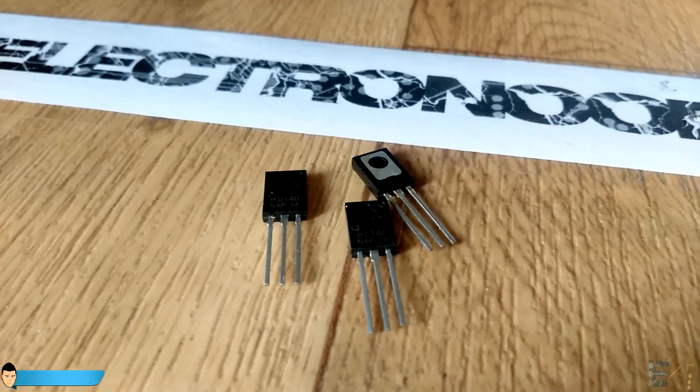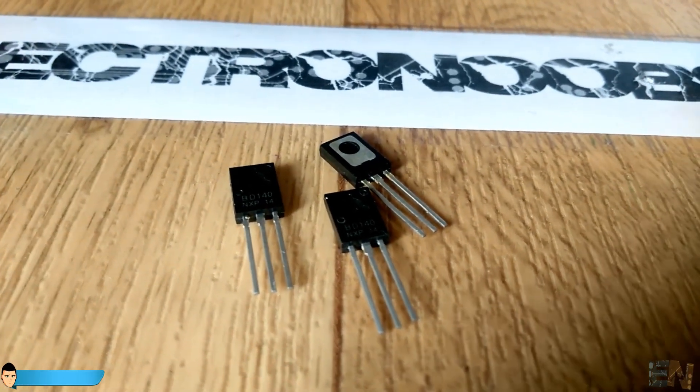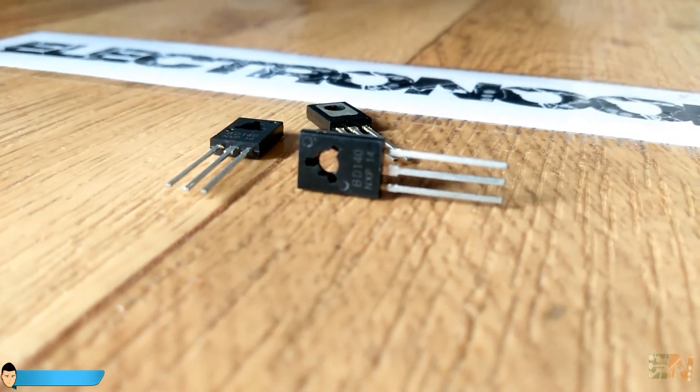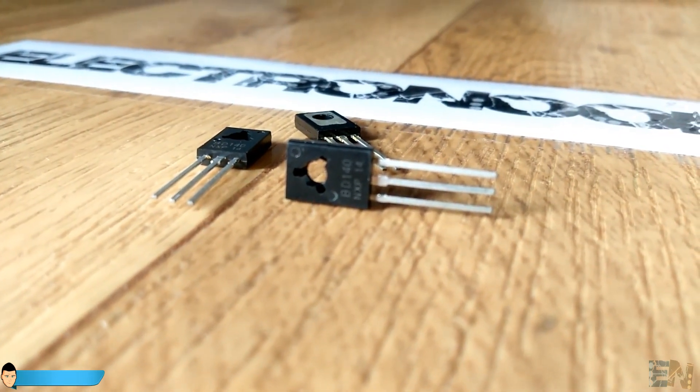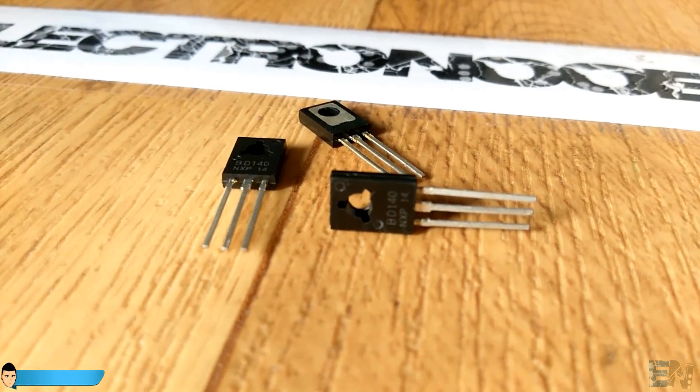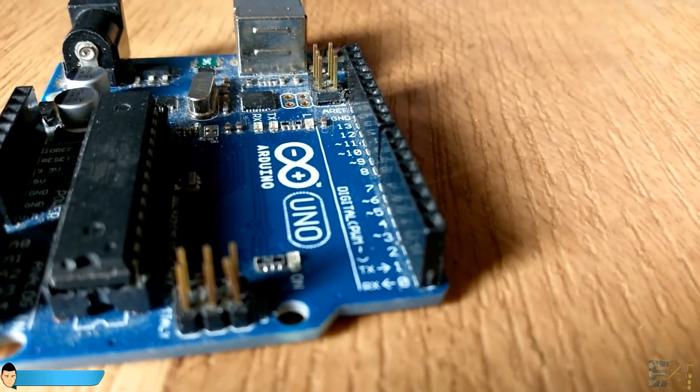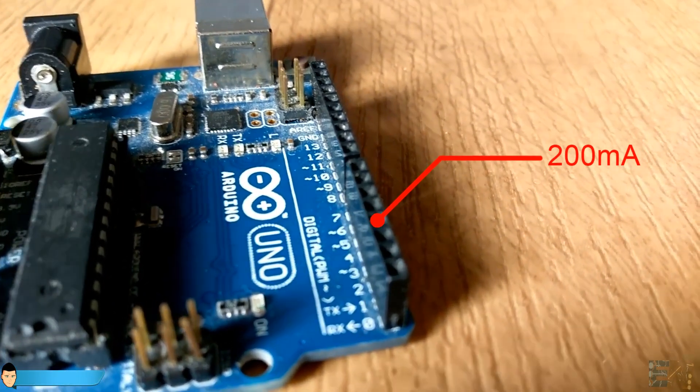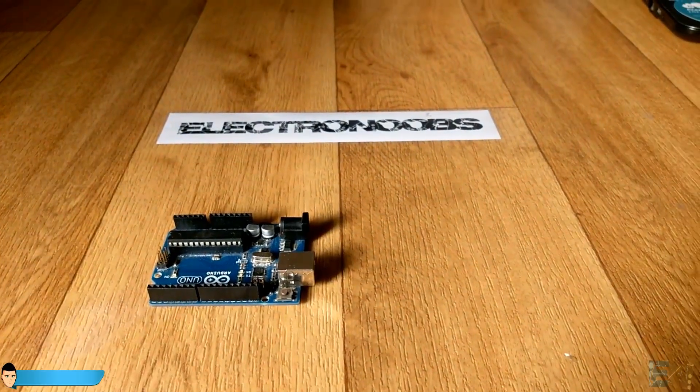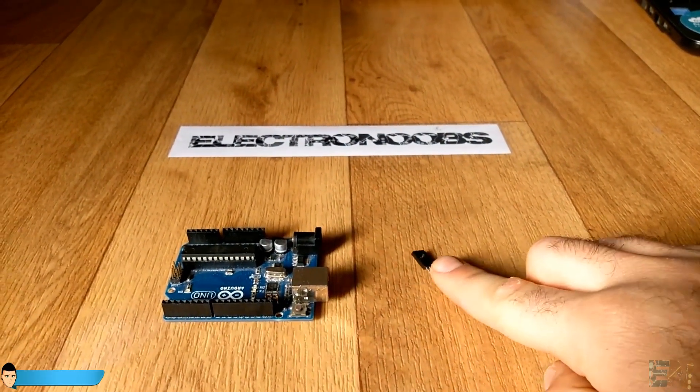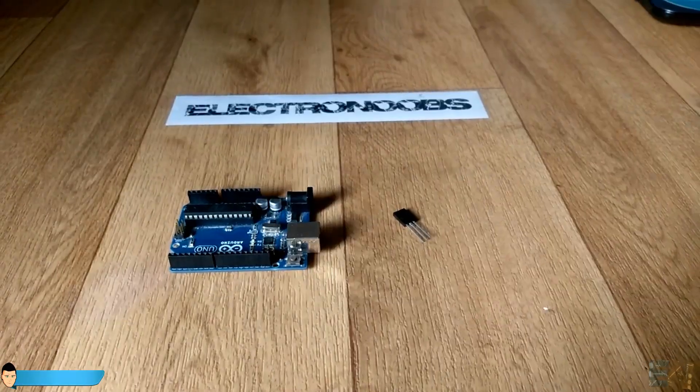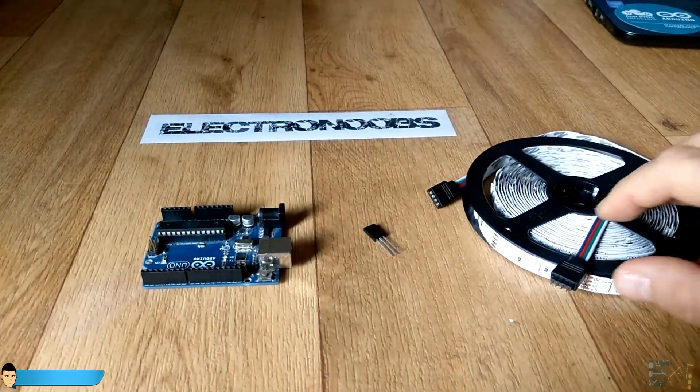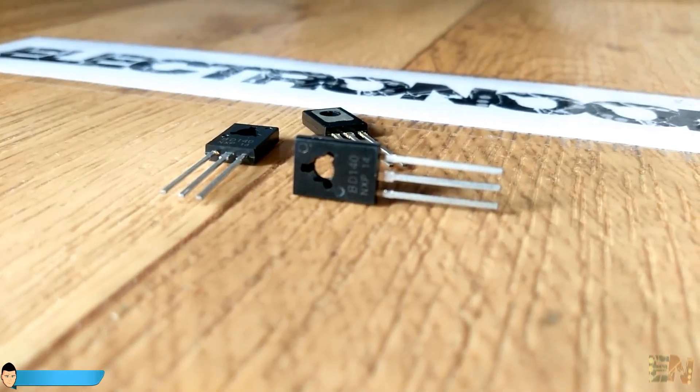The next thing that we will need are some BJT transistors. Maybe you wonder why do we need transistors? The answer is obvious. The maximum current output of the Arduino is around 200mA, but we just said that the LED strip could draw more than 1A of current. So we should have something in between to boost up the current for us, and transistors are the perfect component in this case.